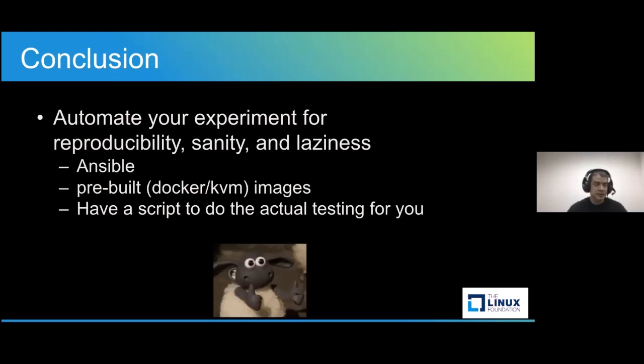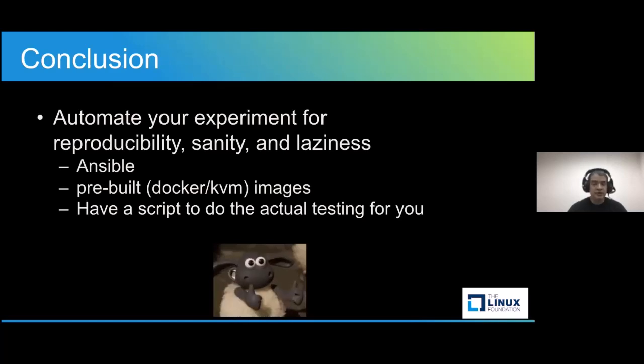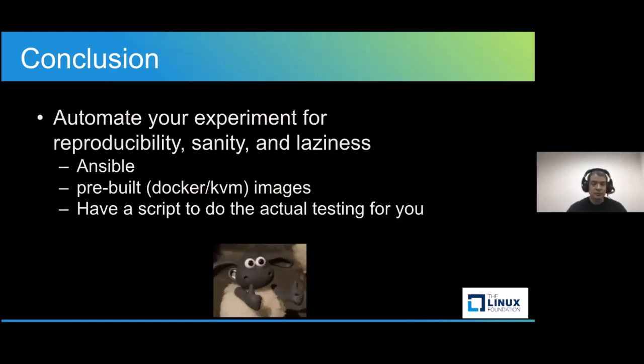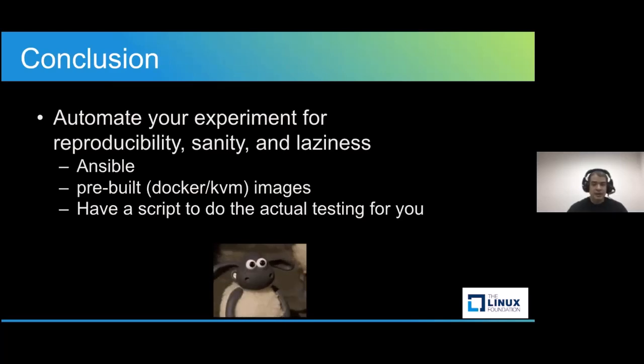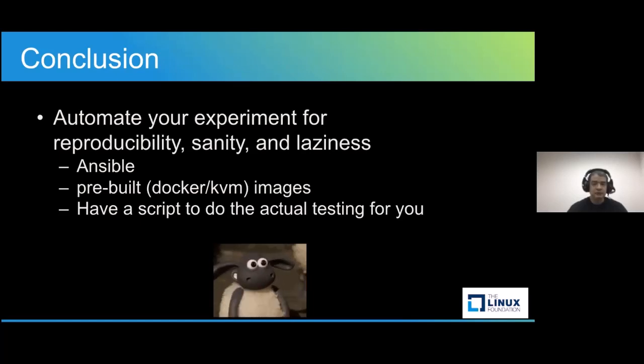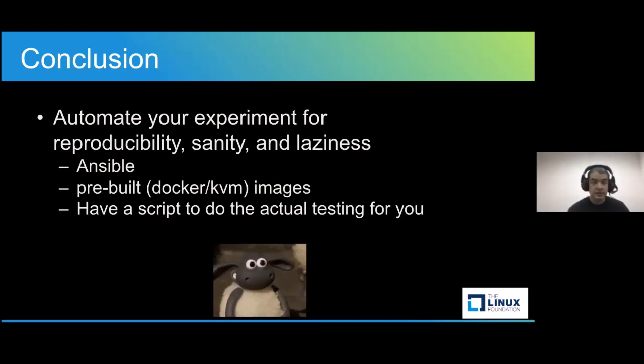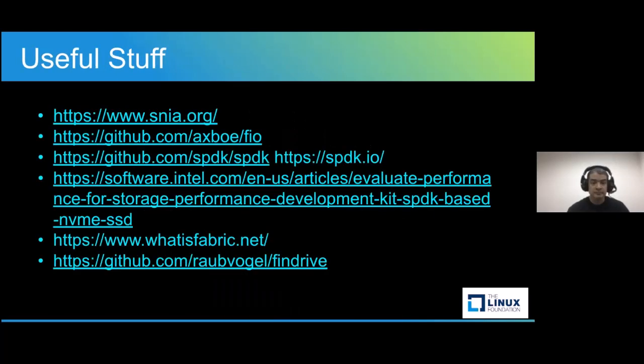And I would like to take the opportunity to thank the Linux Foundation for the opportunity to participate in the KVM forum. And here are some useful links.